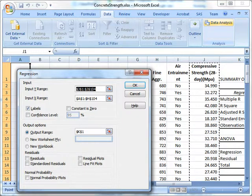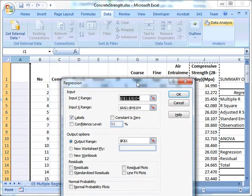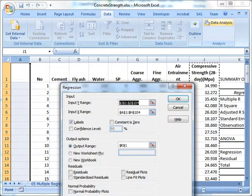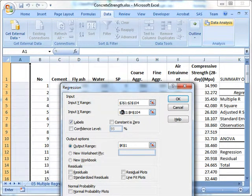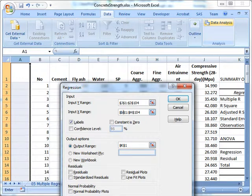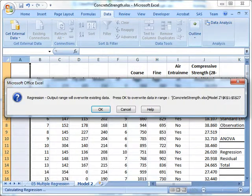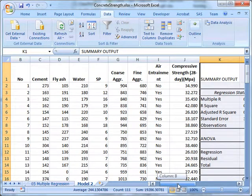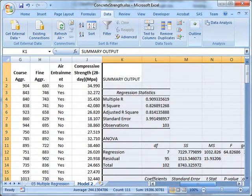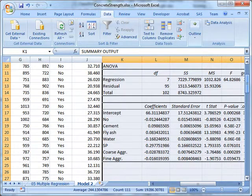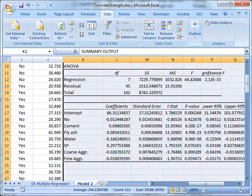On the input range, I do have to make one change—I'm starting now in column B because column A is empty. That should be fine. I should be able to just run that; it'll overwrite my existing model, which is fine. Then I can go see what happened.